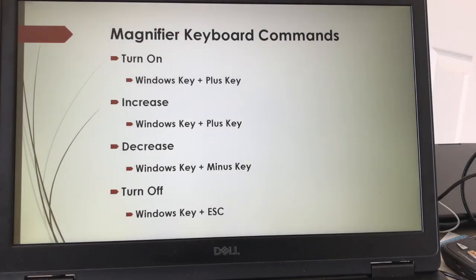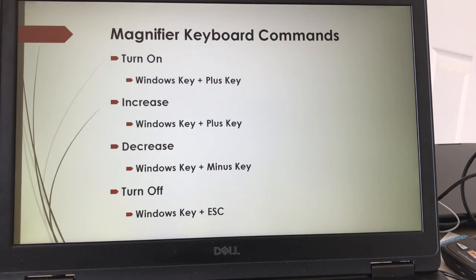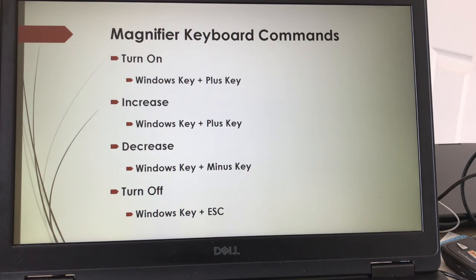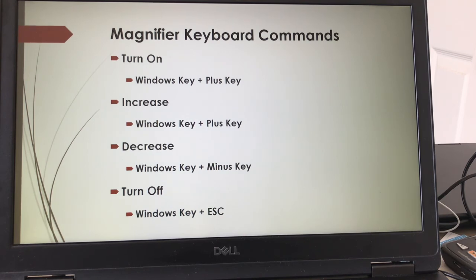To review the magnifier keyboard commands that we went over today, turn on the magnifier with Windows key plus key. To increase magnification, Windows key and plus key. To decrease magnification, Windows key and minus key. To turn off the magnifier, Windows key and escape.